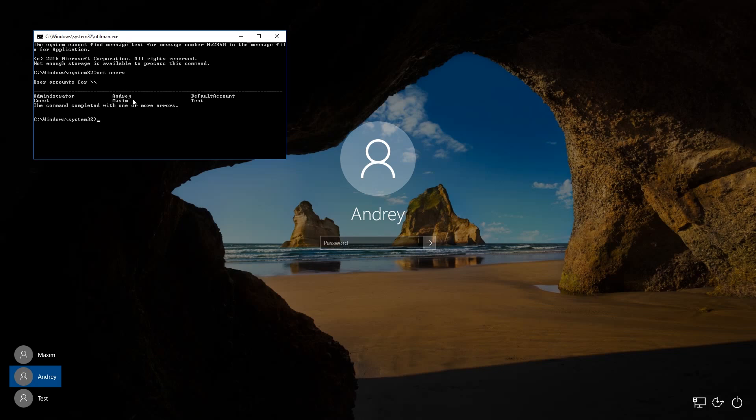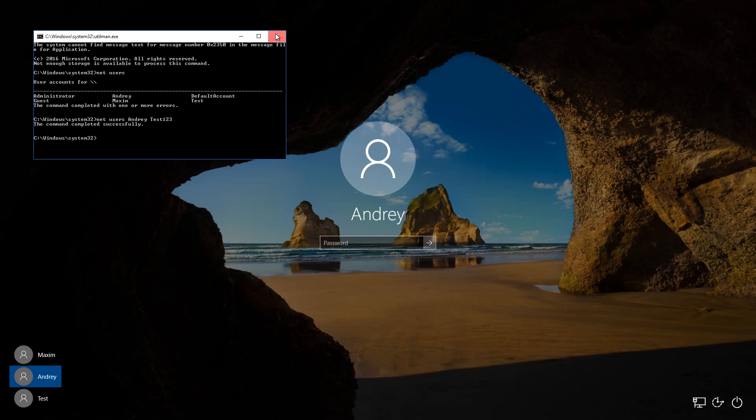Now enter the command net users Andrey and the new password. Let it be test123. Press Enter to see a report saying that the command was performed successfully. After that, close the command prompt and enter the account with a new password.